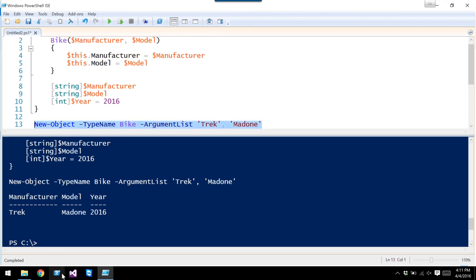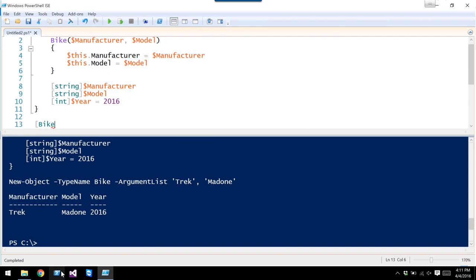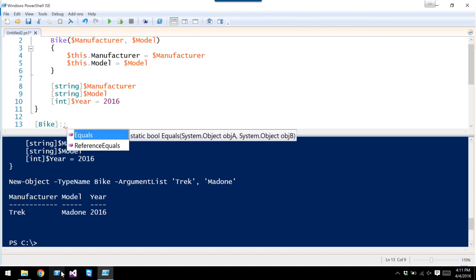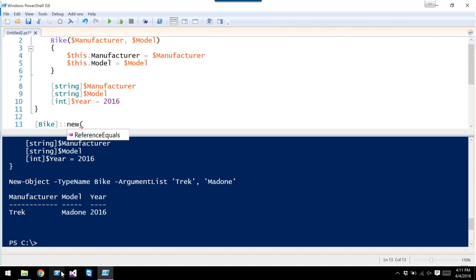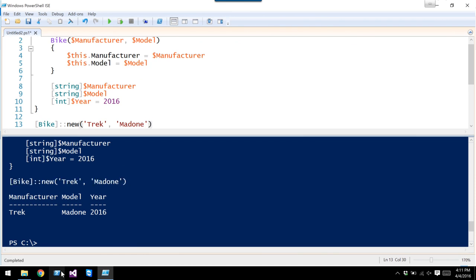Let's check out one of the new operators available in PowerShell v5. Instead of using the new-object cmdlet, you can use a shortened syntax: the type name followed by two colons and then 'new', passing in the constructor arguments. So it just shortens the syntax — it's another way to create objects but does the exact same thing as new-object.